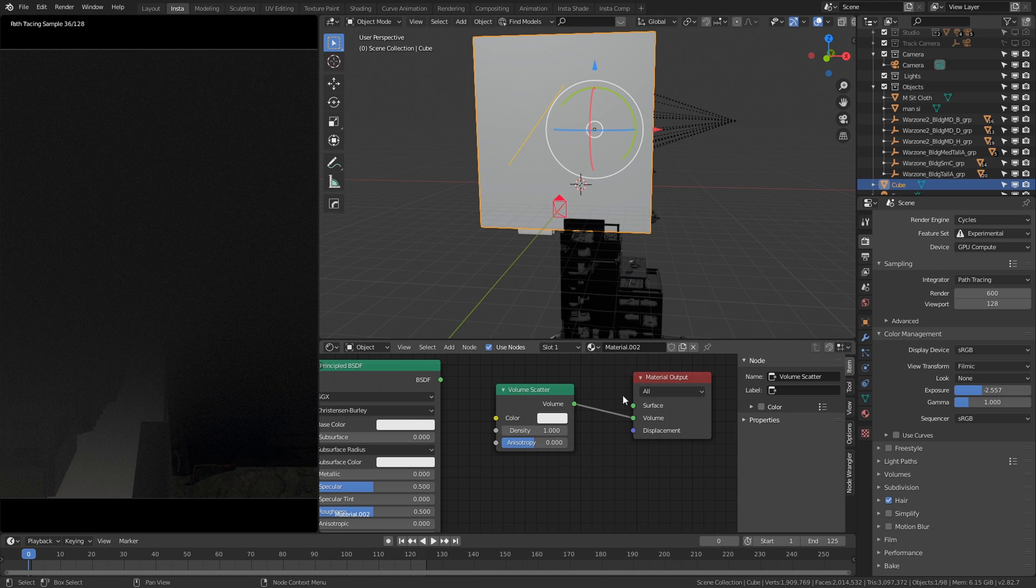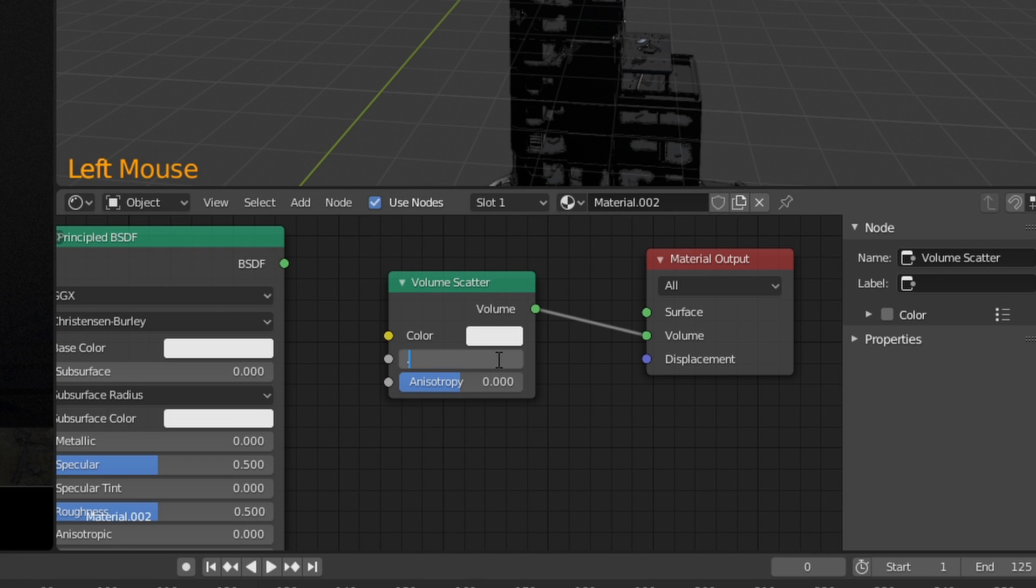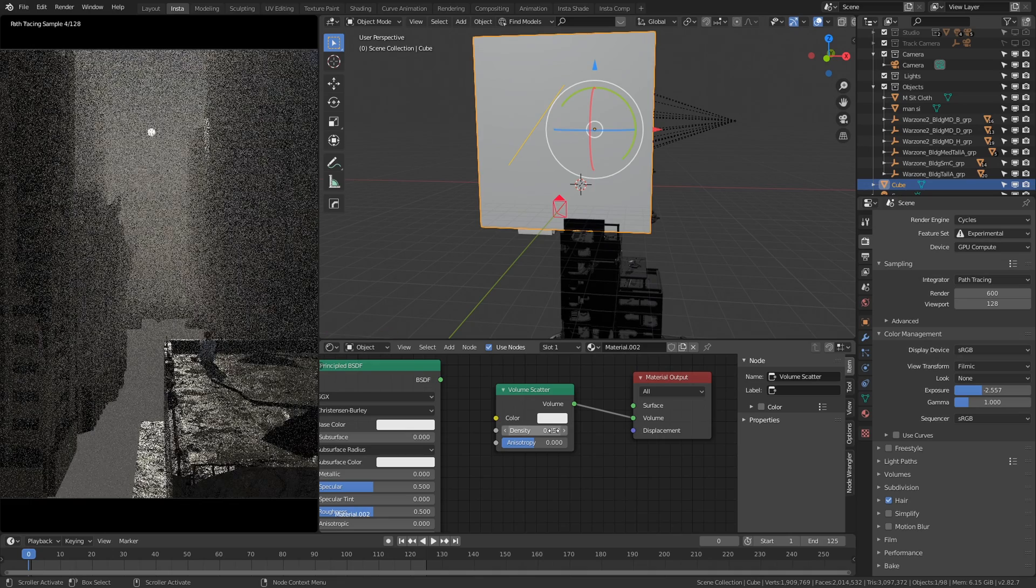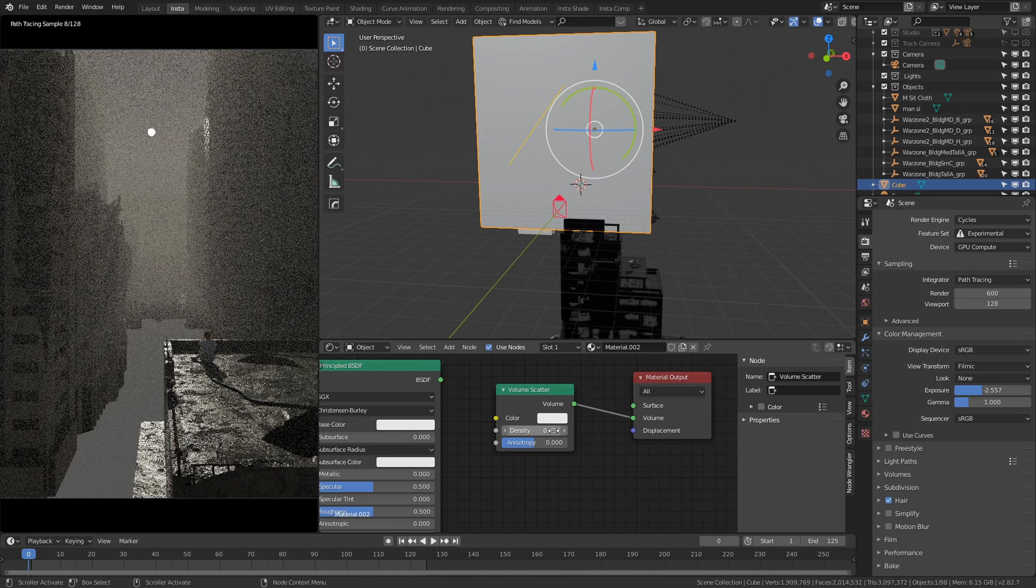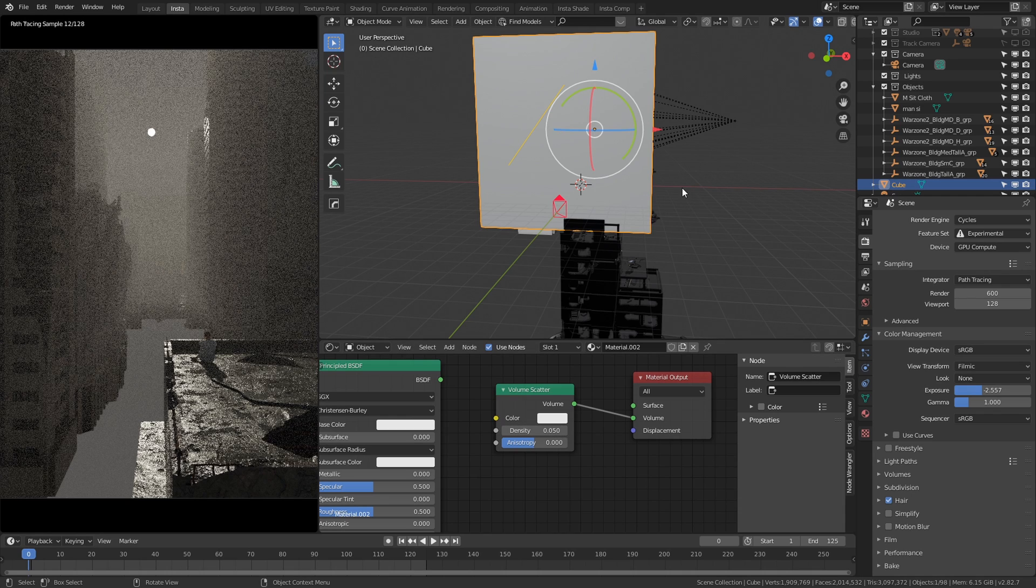Now if it's too much you can use the density to dial it down a bit. I'm going to dial it down to about 0.05 and you can see straight away that we have some pretty dense fog and it's looking really really good.